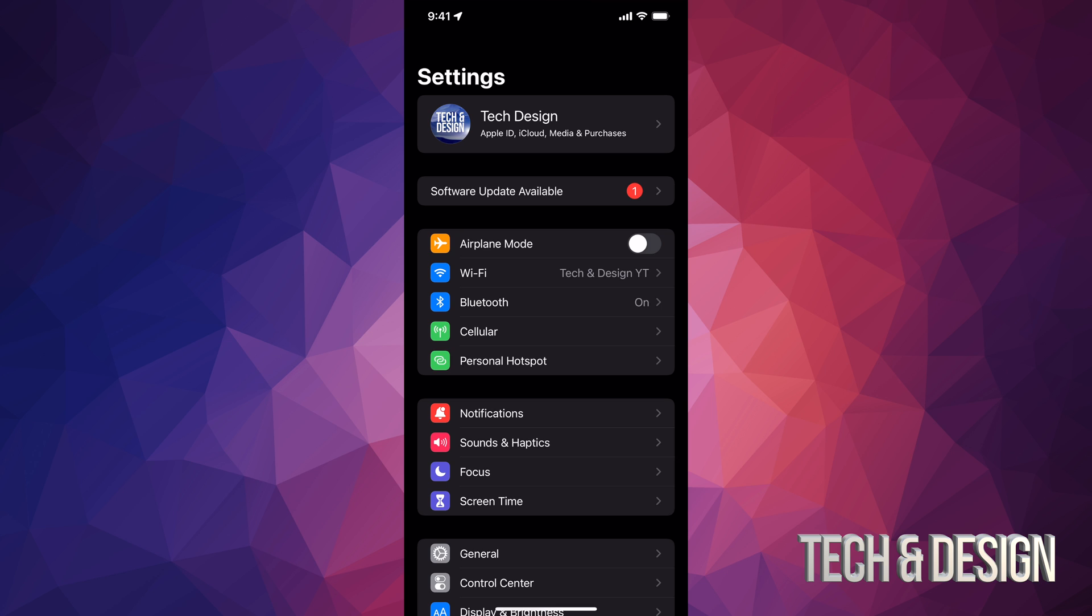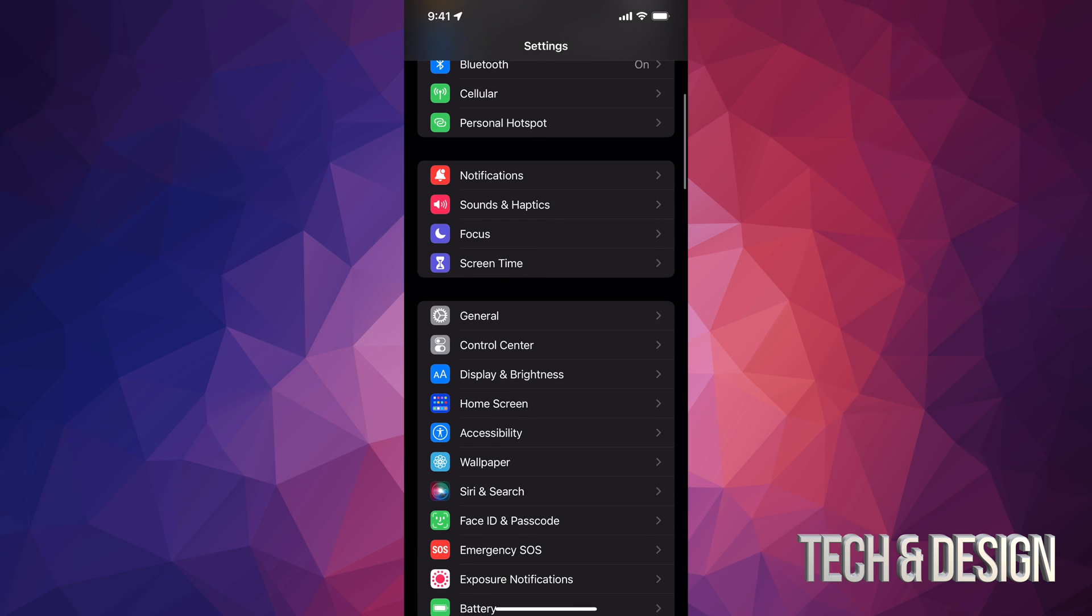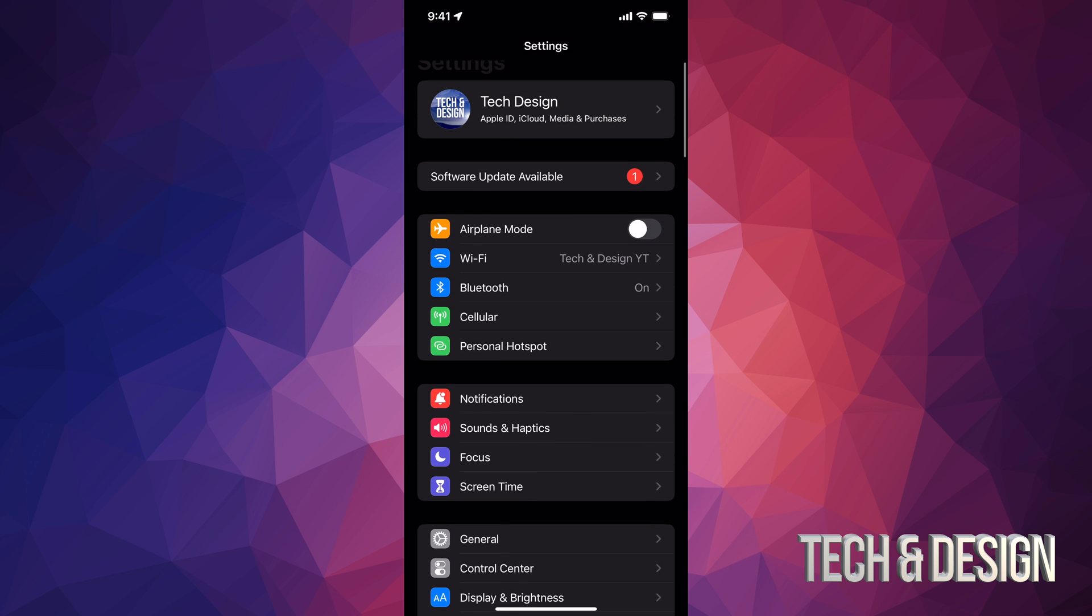However, if you don't see that, don't worry about it. Just scroll down. We're going to click on general and from there we're going to do our update.